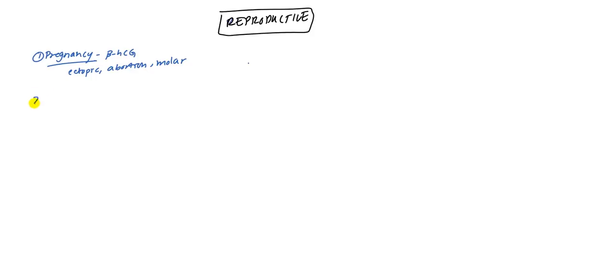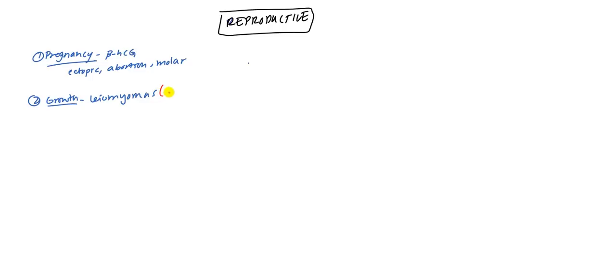The second thing is they could be having some abnormal growth. This can be leiomyoma. Leiomyomas can cause this. And just, if it was a leiomyoma, how would you treat it? You'd treat it with a uterine artery embolization.